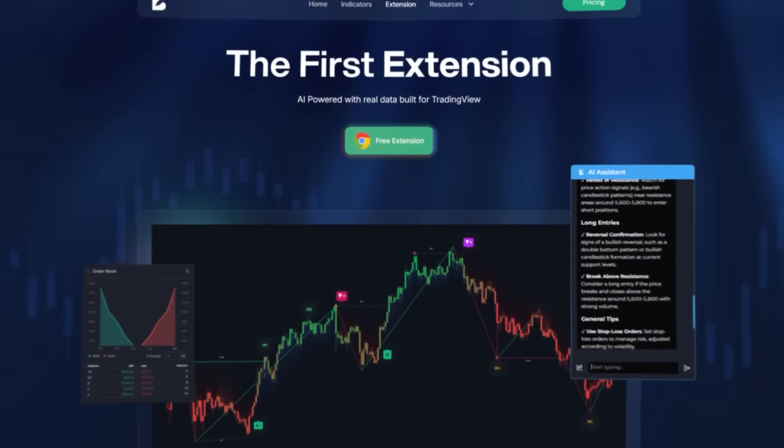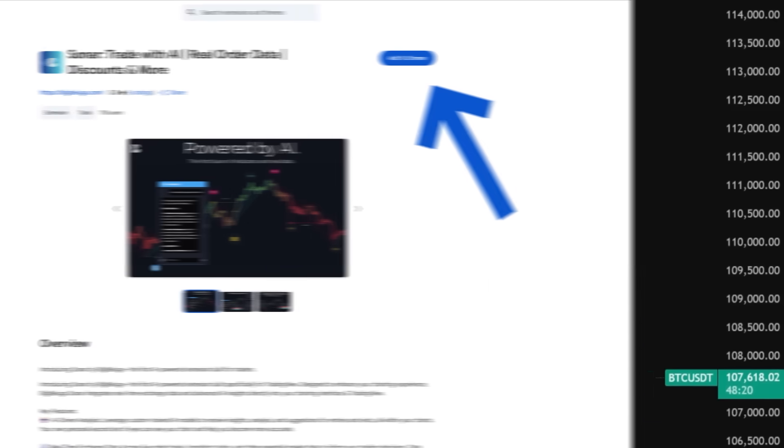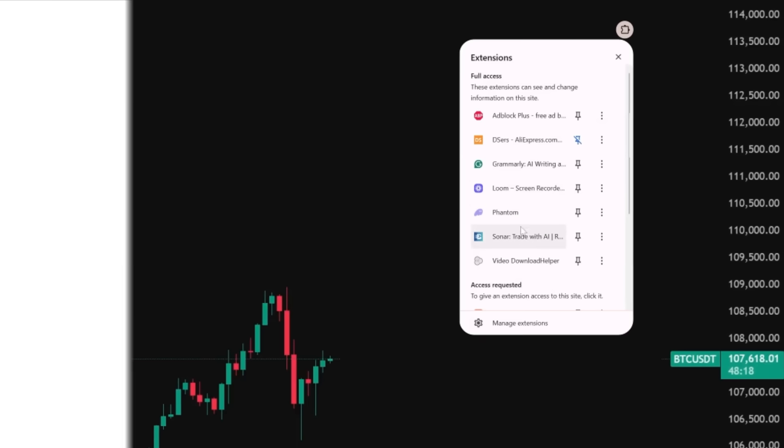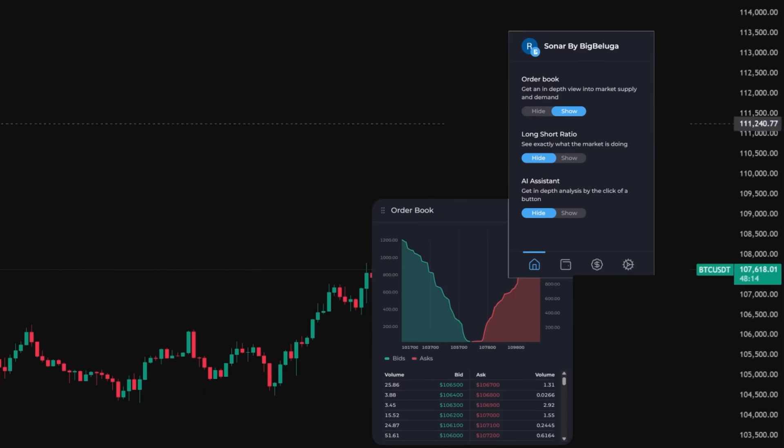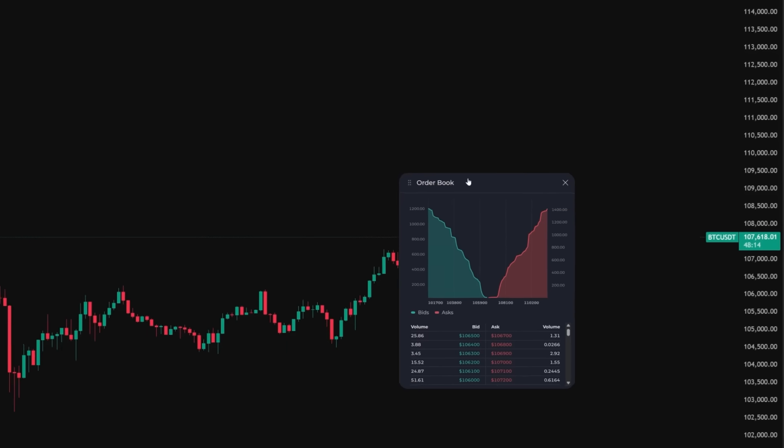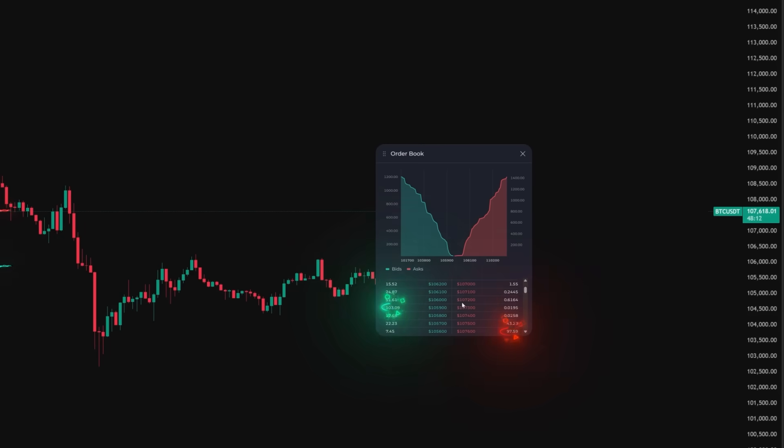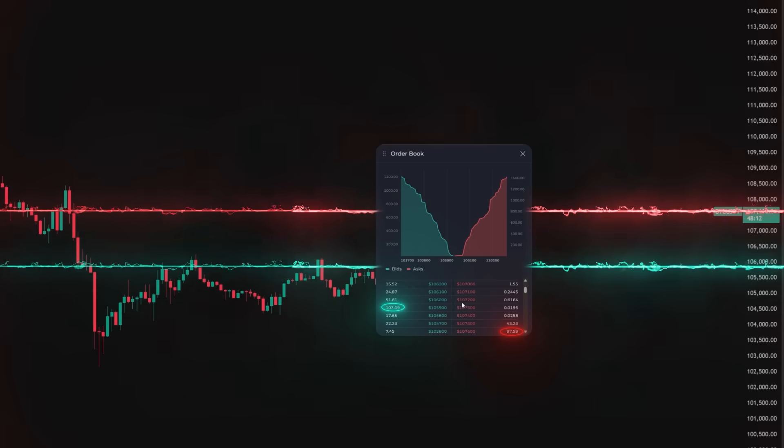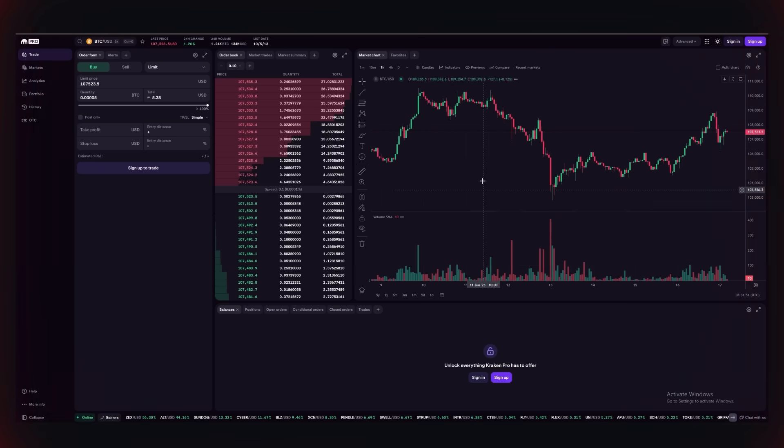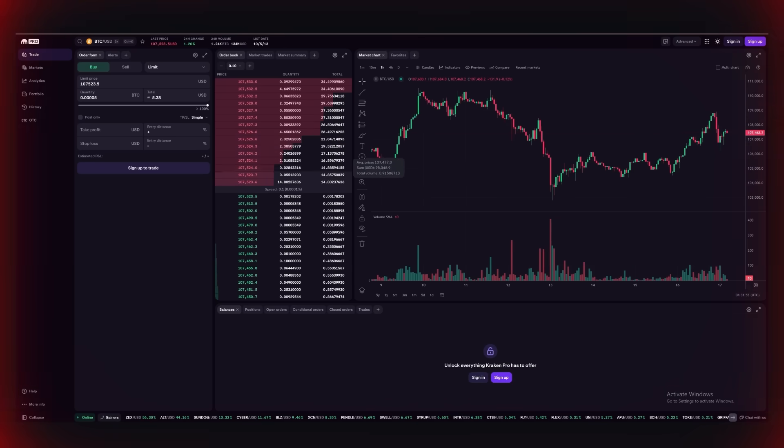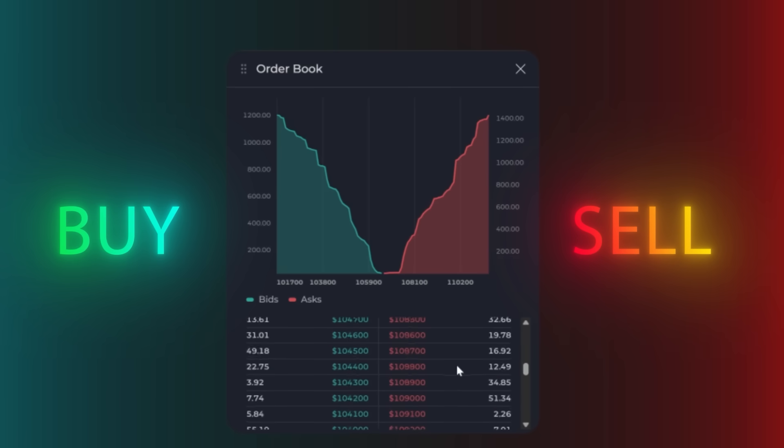Getting started is a breeze. After you install Sonar from the Chrome Web Store, open any chart and click Show under Order Books and instantly watch live bid and ask walls appear right on your chart. No more juggling between exchange order book pages and your chart. Everything you need is now seamlessly overlaid in one view.